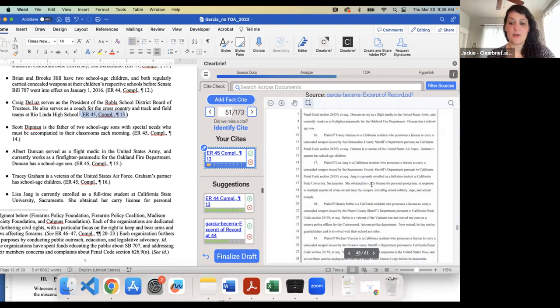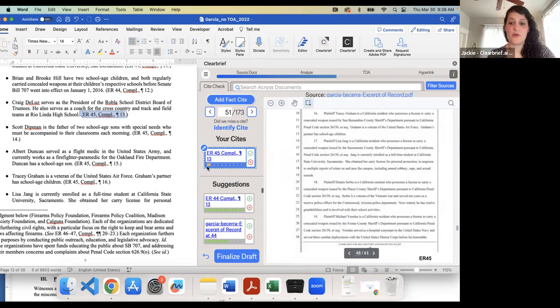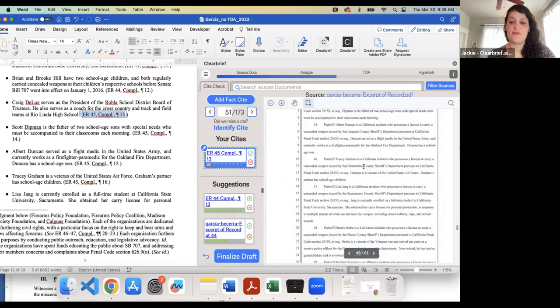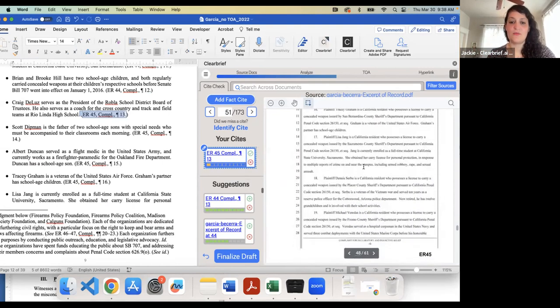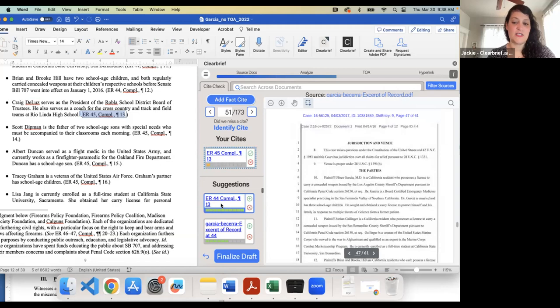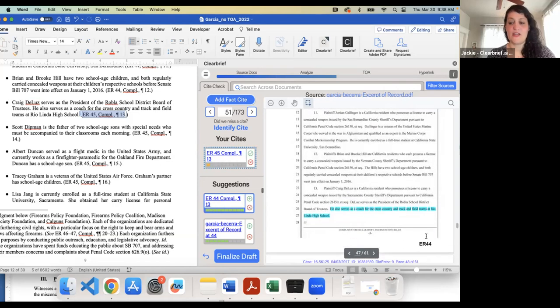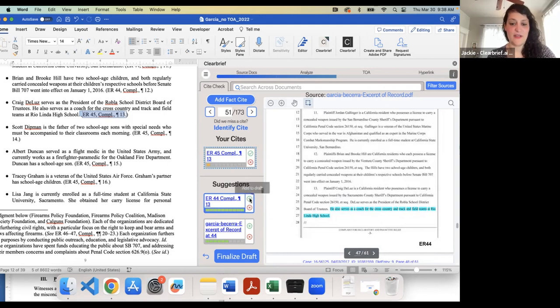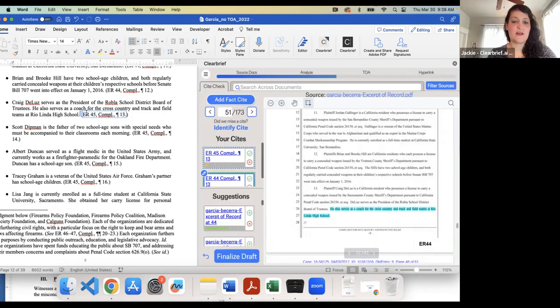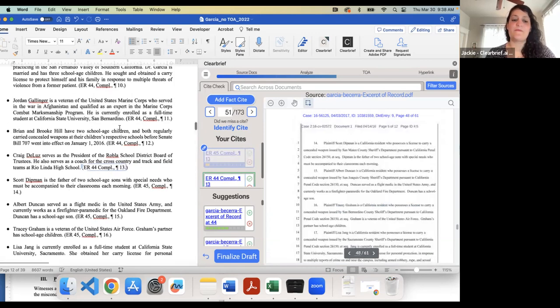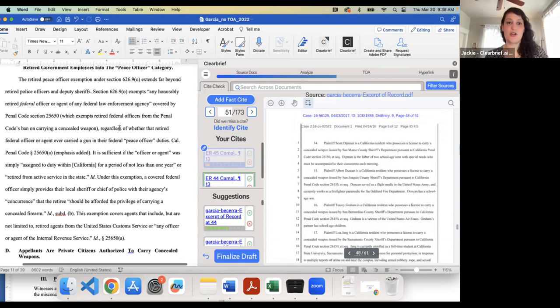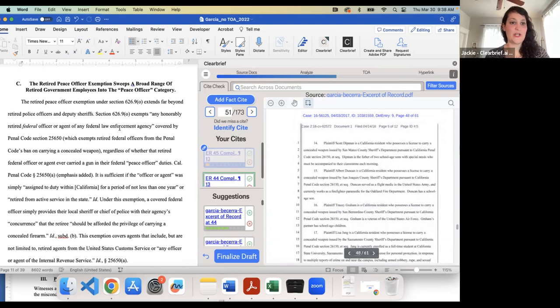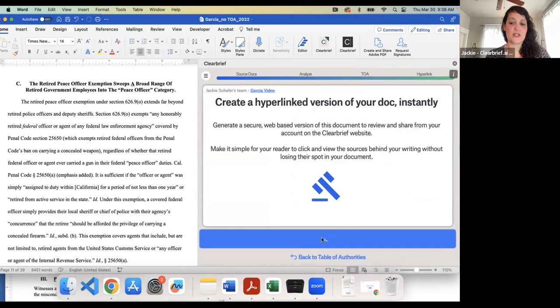Here's an example of a mistake that this person who wrote the brief made where they cited to page 45. There is no evidence on that page that supports the statement about that witness, but the AI is suggesting for me, it was just on page 44. Oh, and here's that fact right there. So you can clean this up, you can fix this. And I know we're sort of limited on time. So I'll just show you again, the very last step of creating generate hyperlinked version.